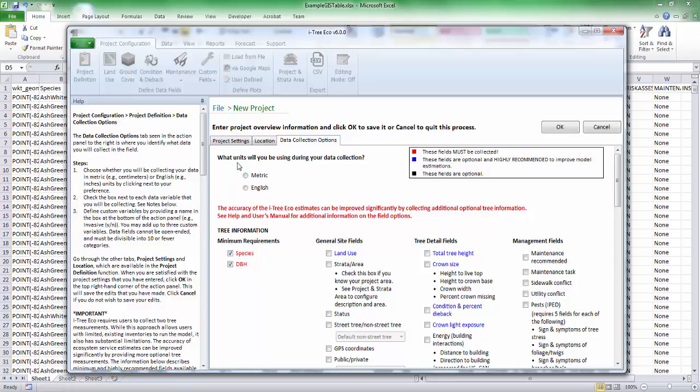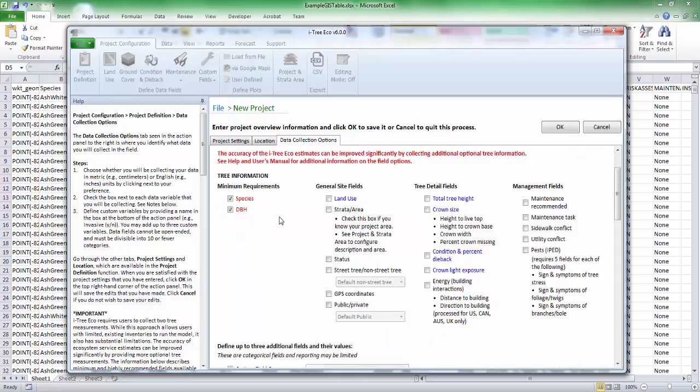Once you have all your location information and you get to the data collection options tab, you want to make sure you set up the fields that you want to import. So essentially, you're creating an empty shell. You want to make sure you have those fields in there so that they can accept data. So I know that my project is English. We always have to have at least species and DBH.